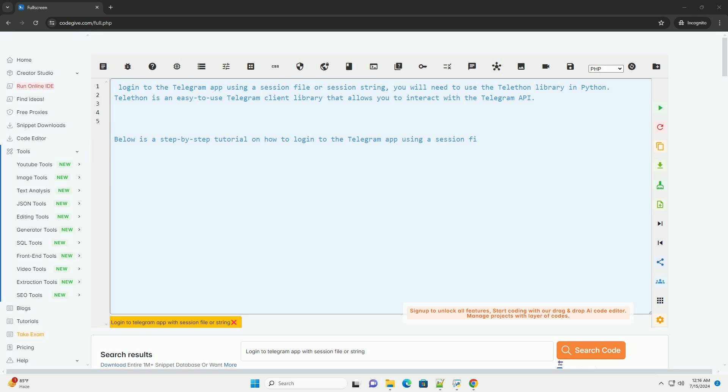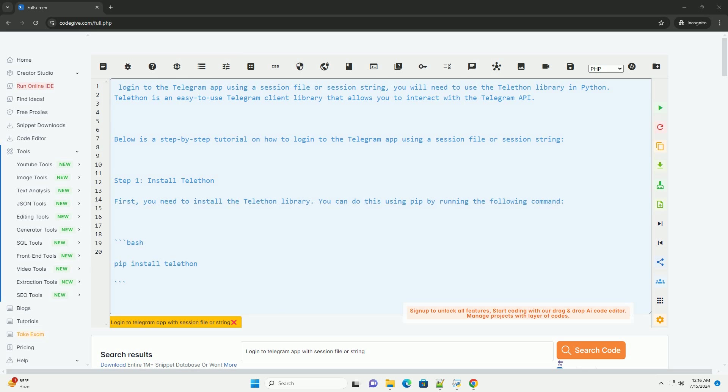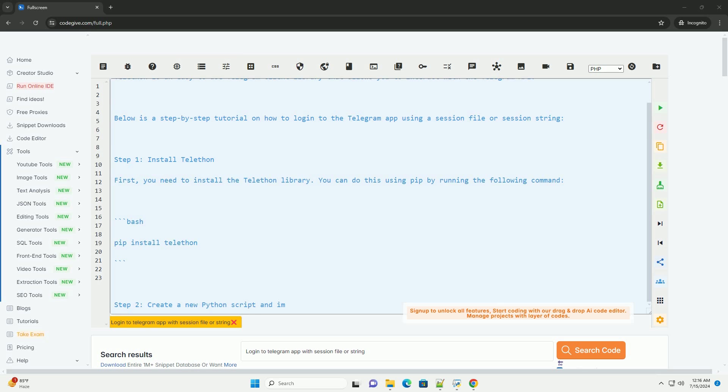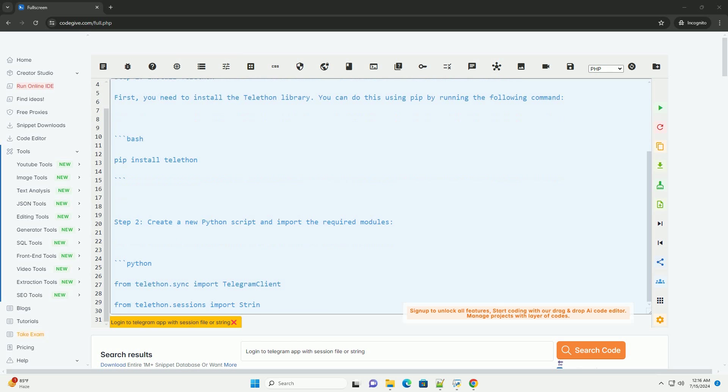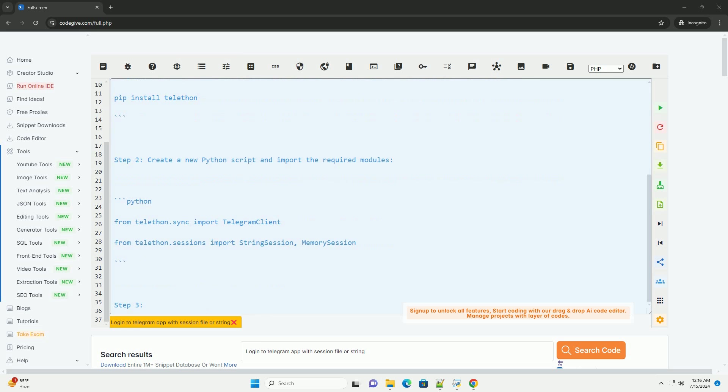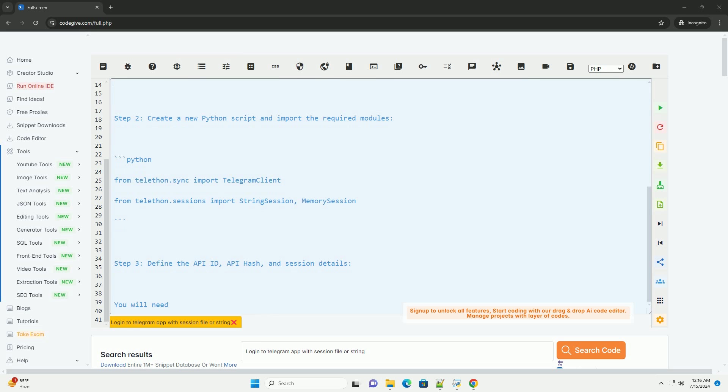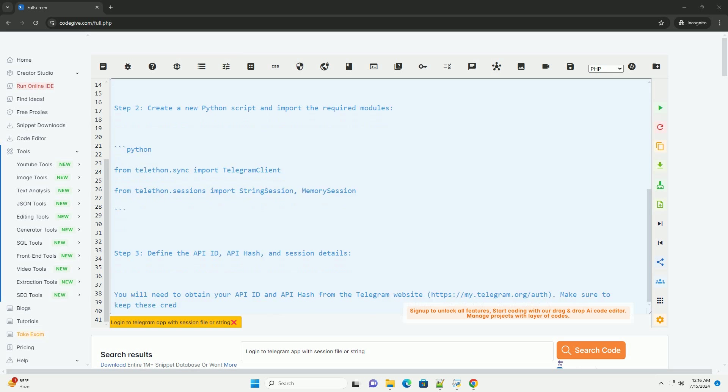To log in to the Telegram app using a session file or session string, you will need to use the Telethon library in Python.